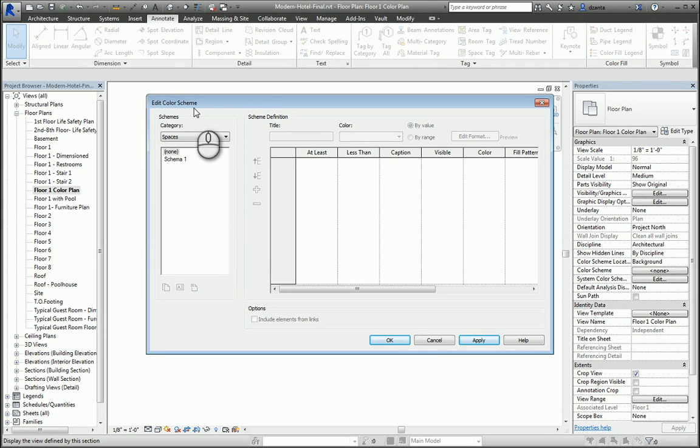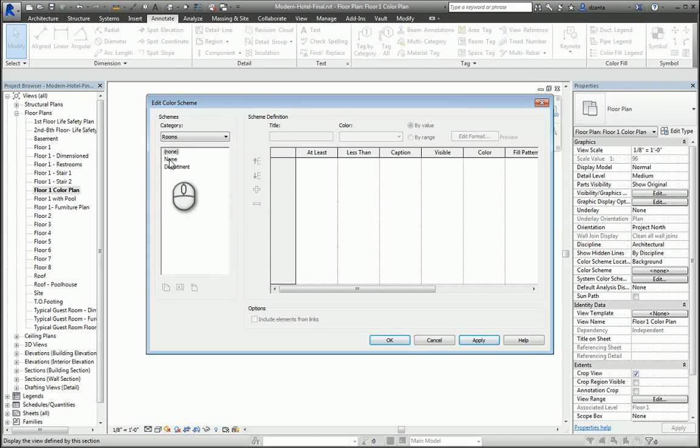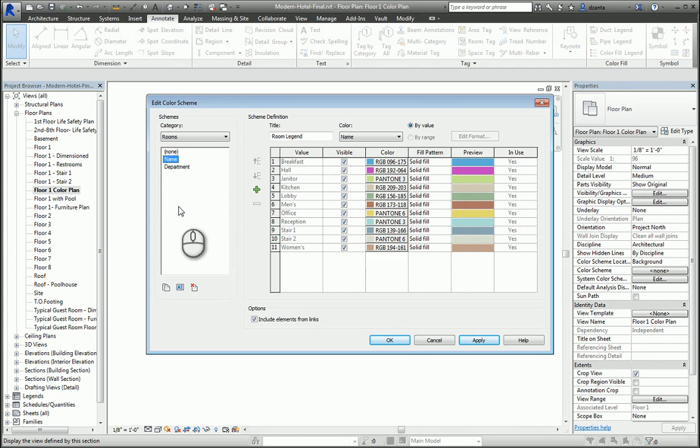We have spaces, we have HVACs, and we have rooms. So let's just use rooms, for example, and go by name. And in the title, we can put in here room name legend.